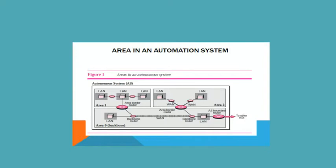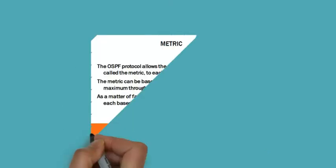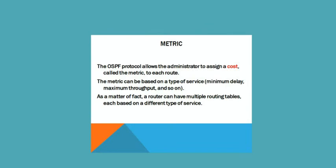The OSPF protocol allows the administrator to assign a cost called the metric to each route. The metric can be based on a type of service like minimum delay and maximum throughput. As a matter of fact, a router can have multiple routing tables, each based on different types of services.